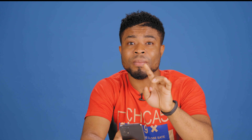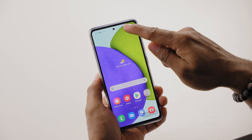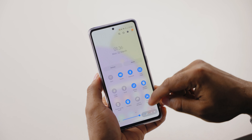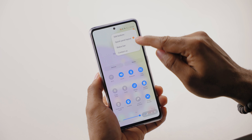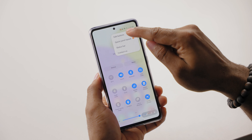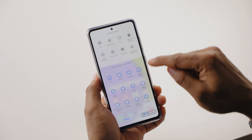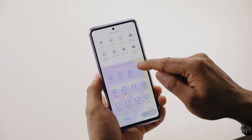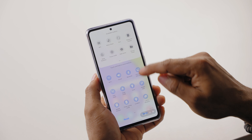You might have noticed how easy enabling toggles is on smartphones like this, but there are more toggles which are not shown in your notification panel. To add them, all you got to do is swipe down your notification pane, click on the options menu at the top right corner of the screen, then select edit options, and now you can drag to add or remove any of the toggles.